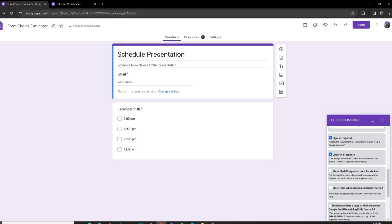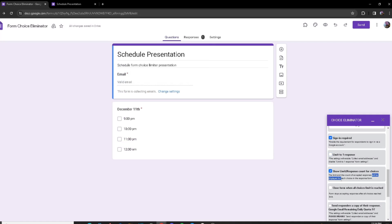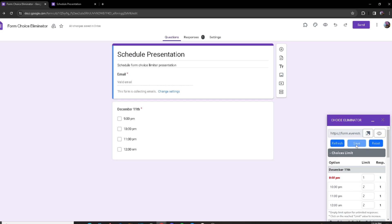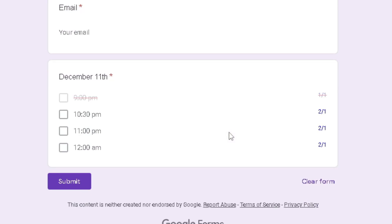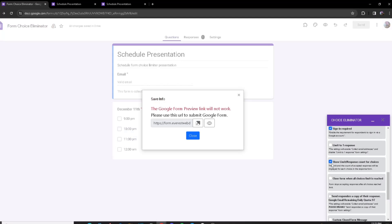Another good feature is 'Show Limit and Response Count.' Right now responders only see the options and crossed-out options when they reach the limit. But if you turn this on, responders will actually be able to see how many responses have been made and the limit for each option. Once I click Preview, I can see the response count on the right and the limit on the left — very useful when you want responders to see how many spots are taken.